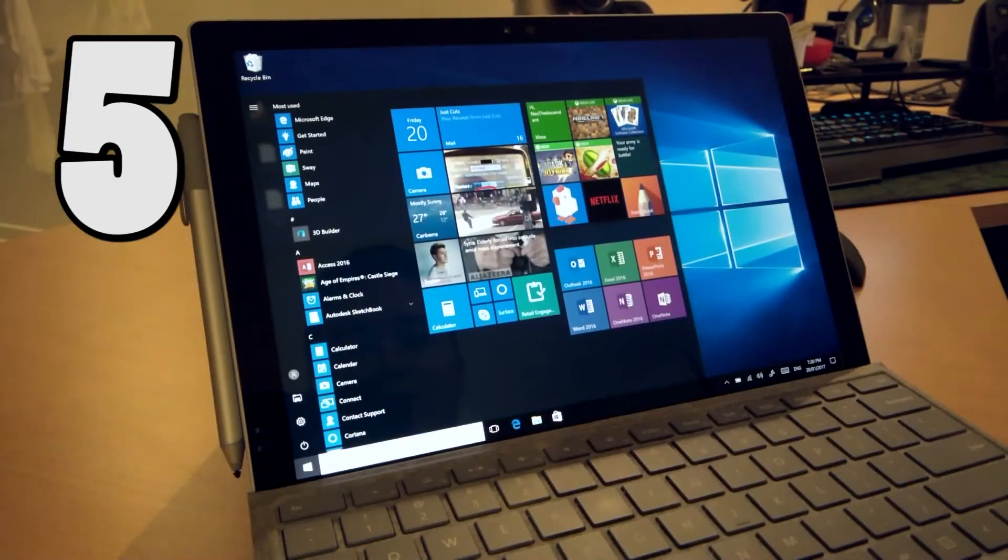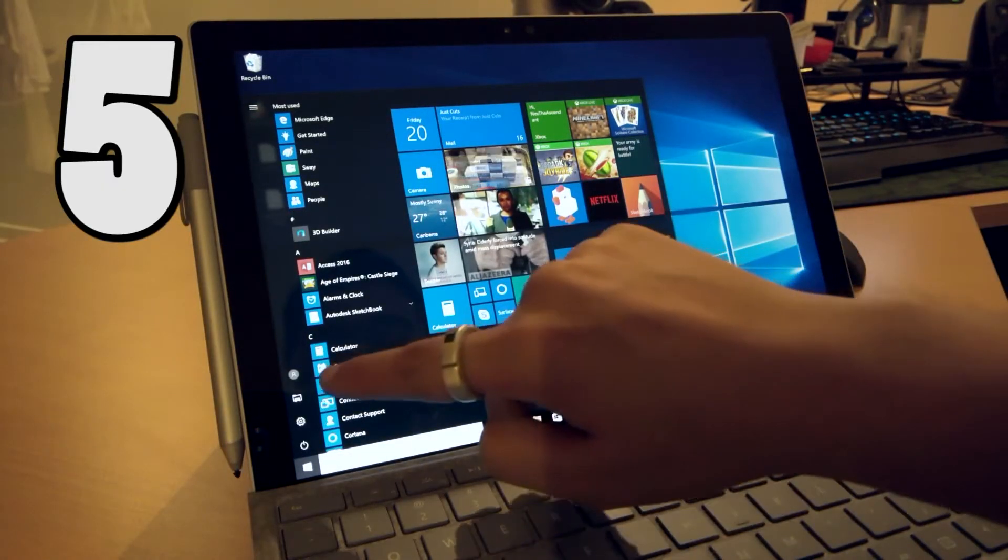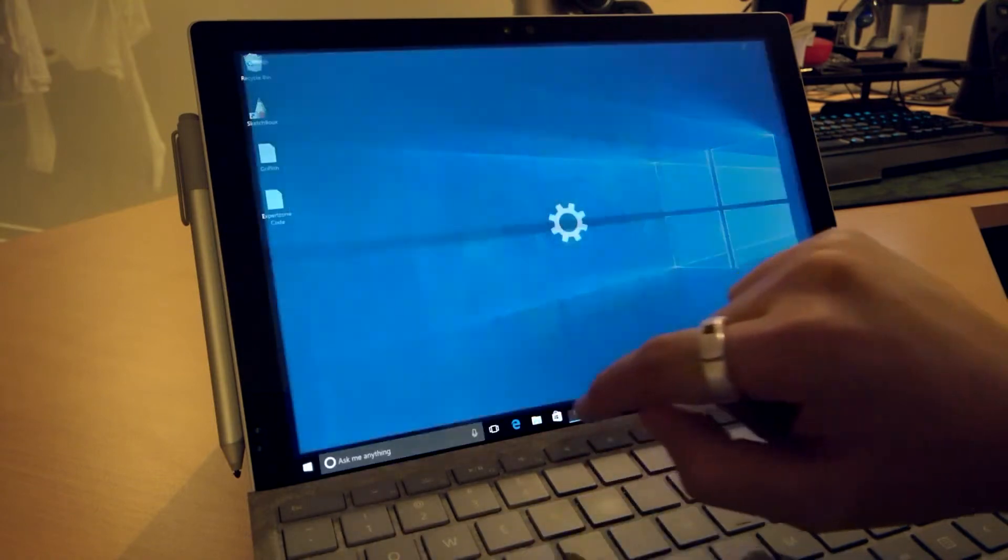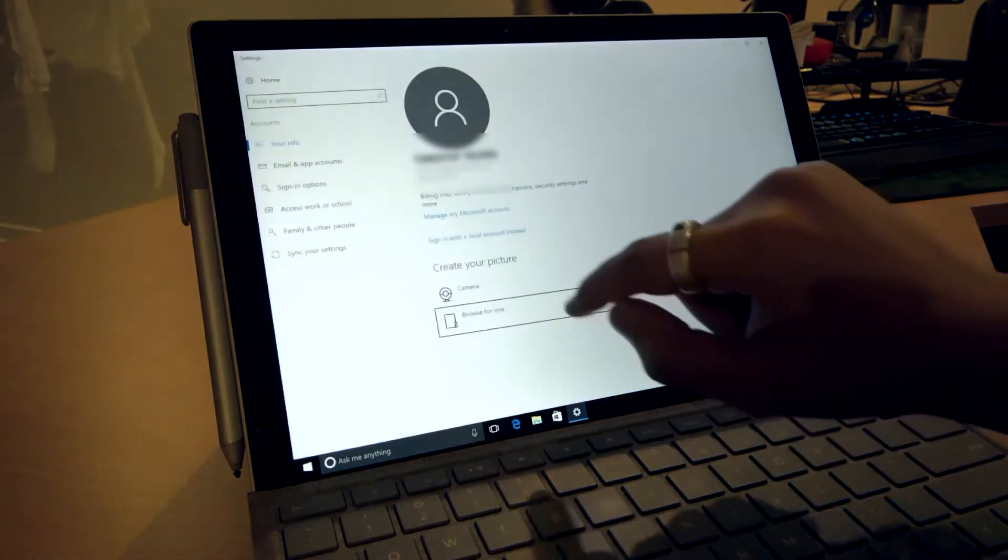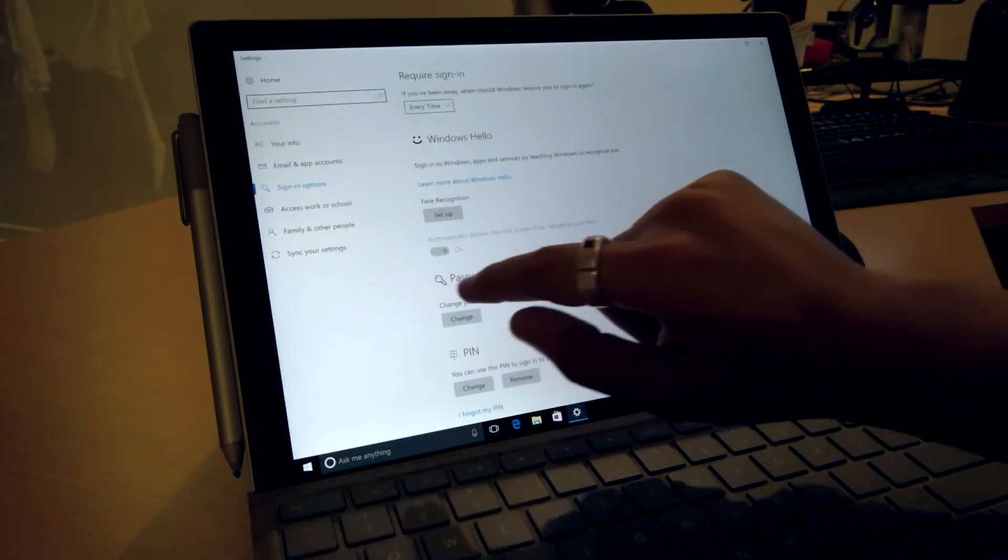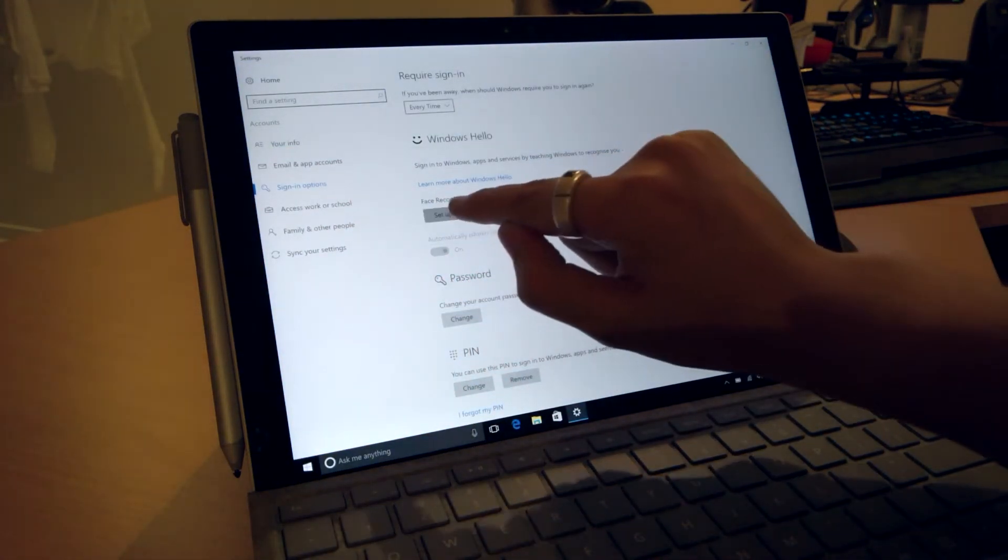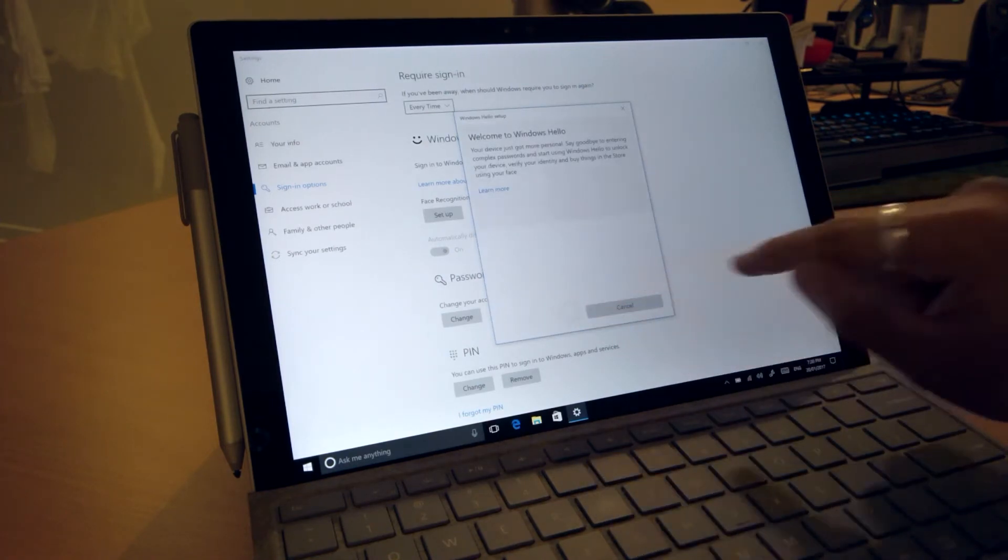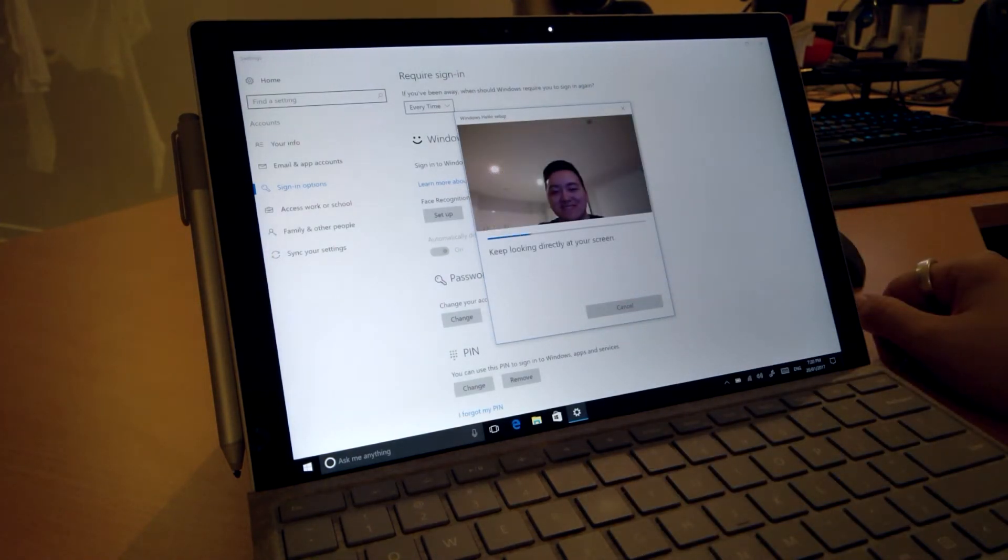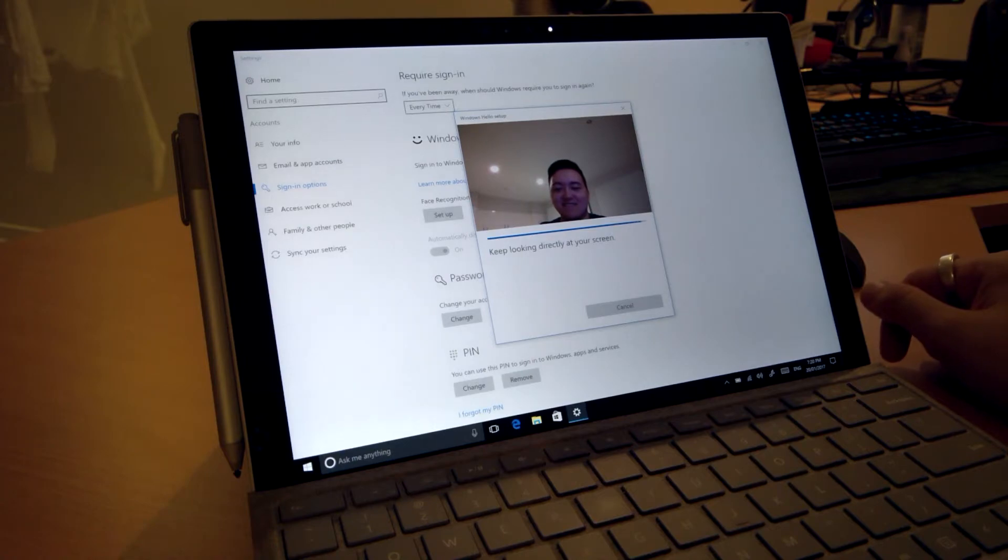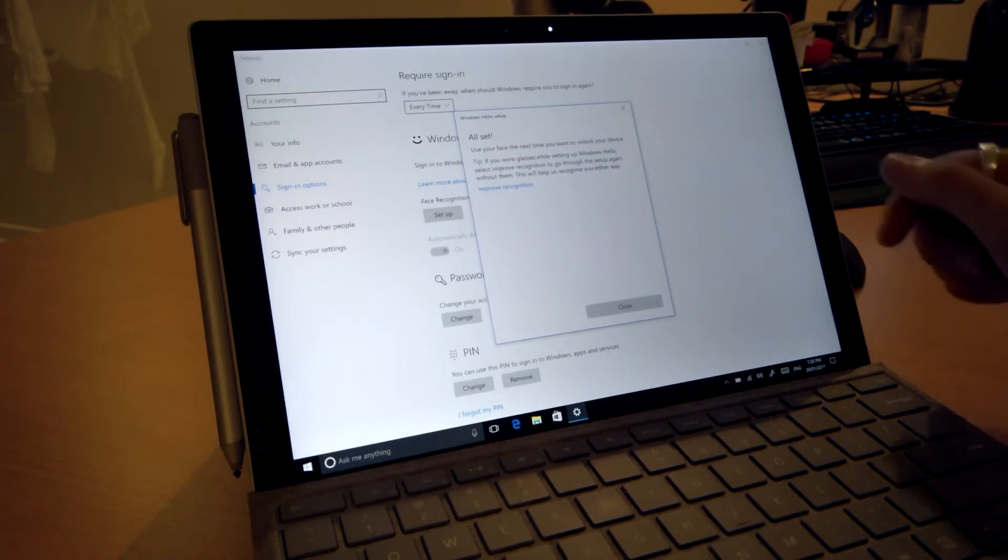Number five, now this one should be a no-brainer but it just wouldn't be right if I didn't mention it because it's my favorite feature. Activate Windows Hello. You don't know what that is? It allows you to log in with just your face.